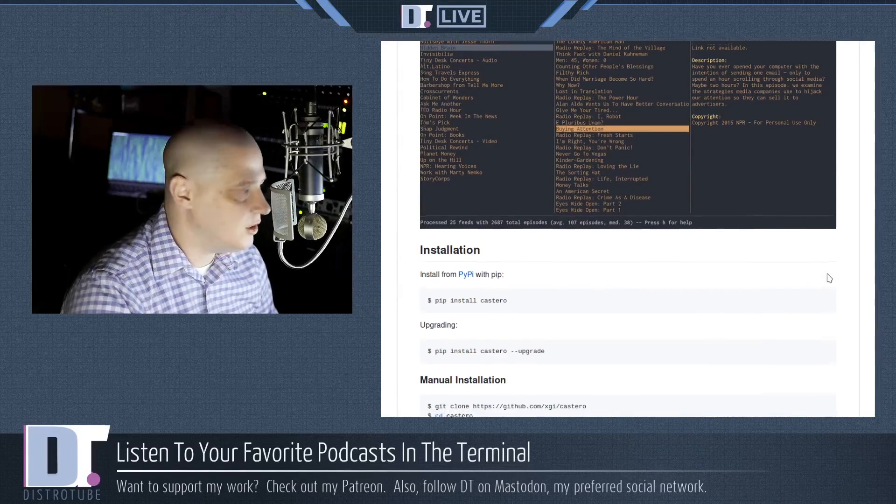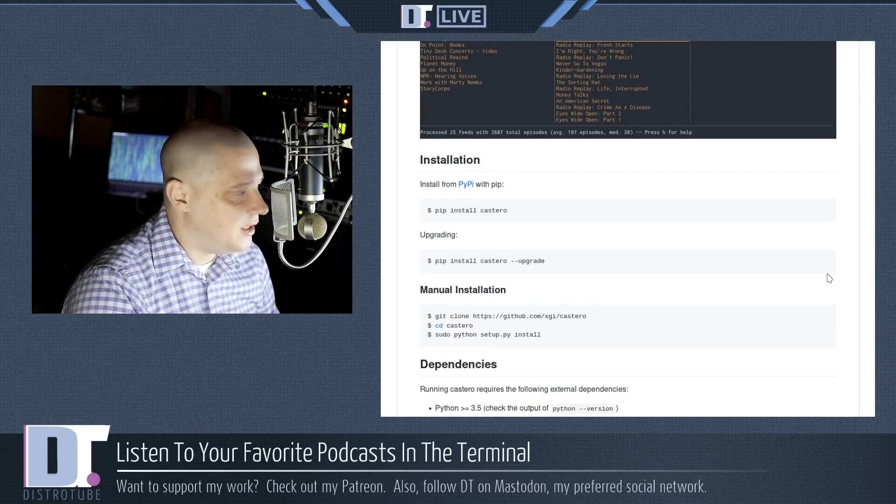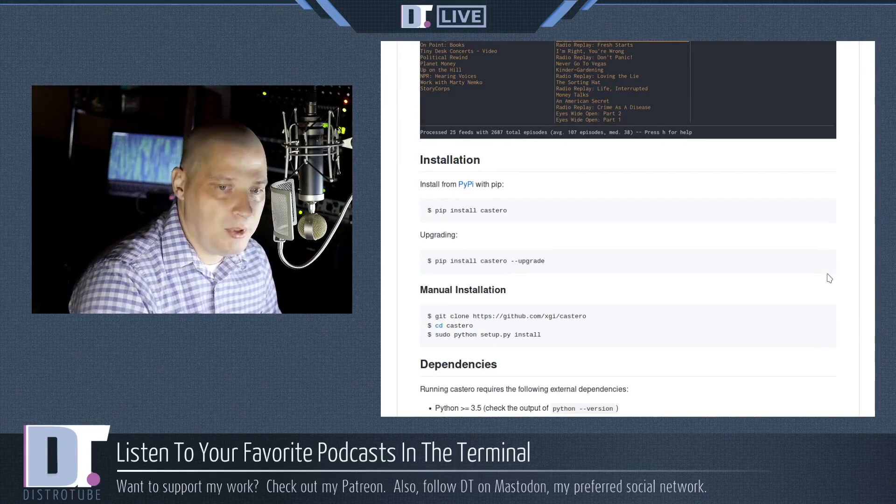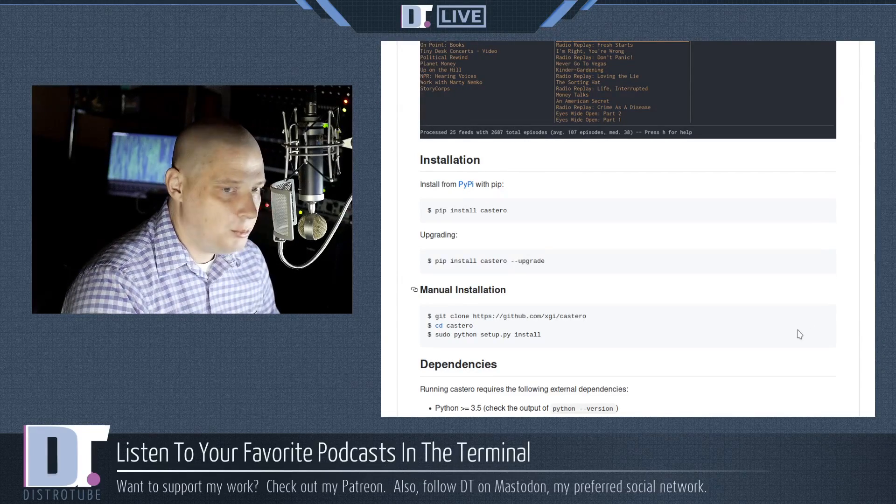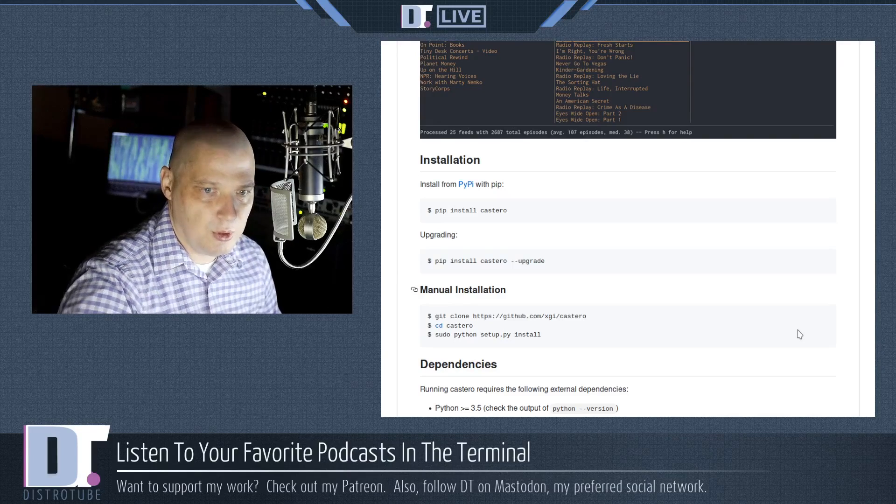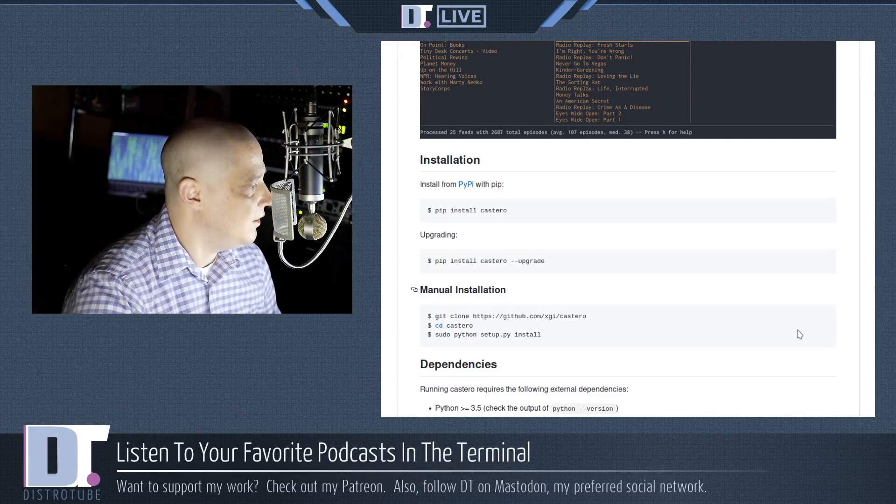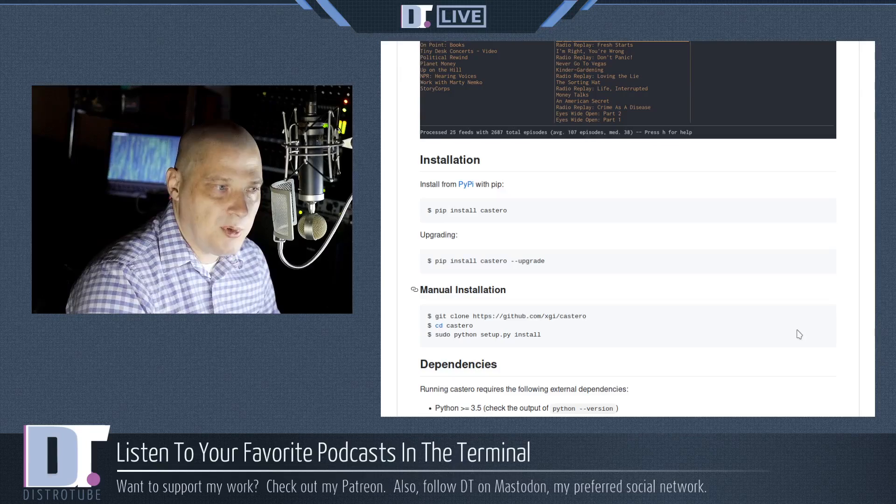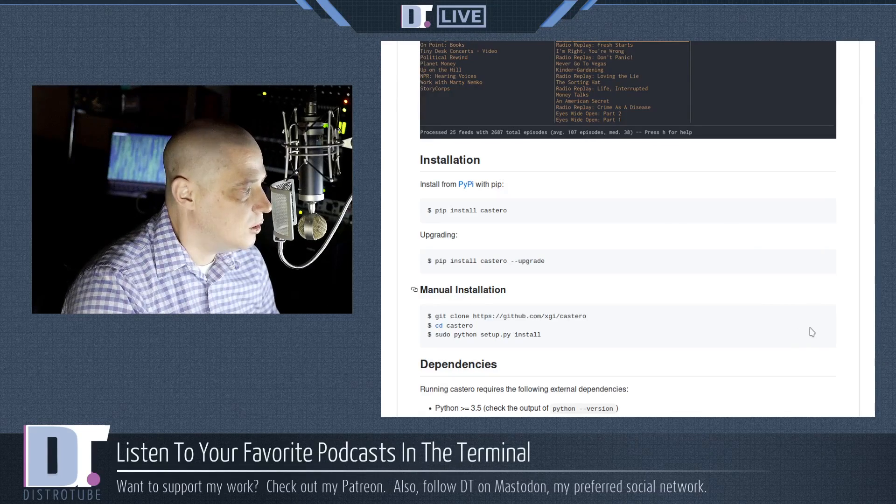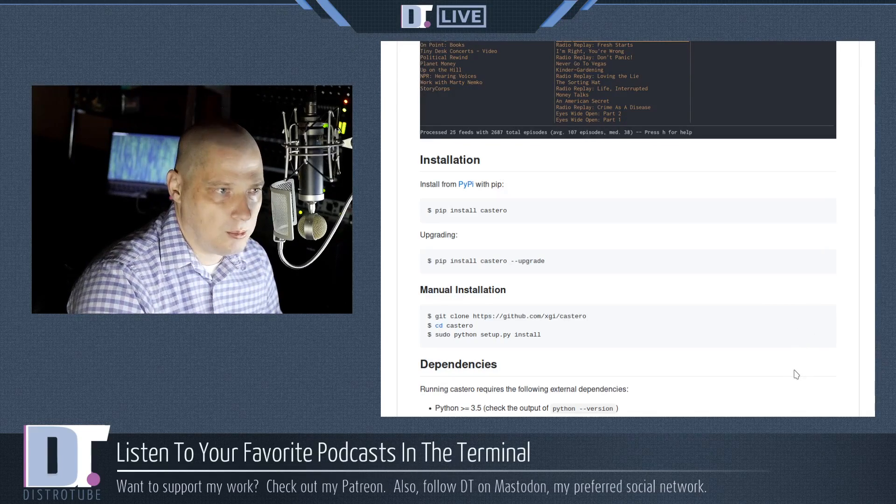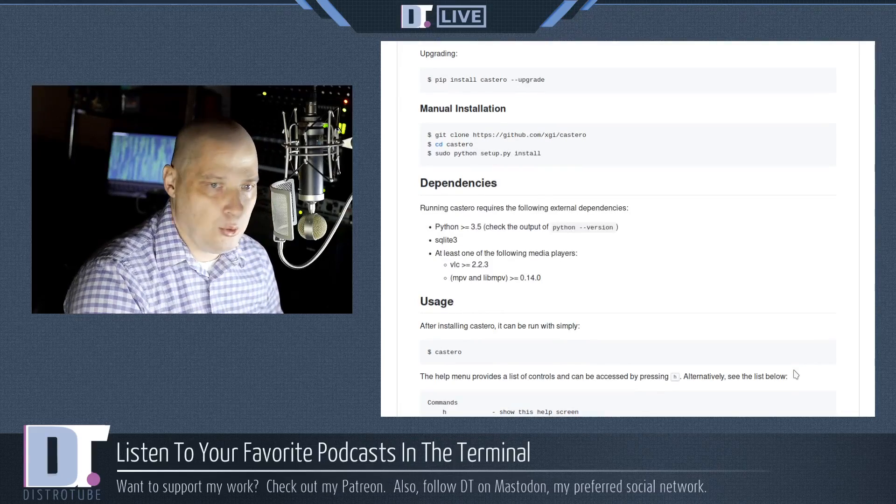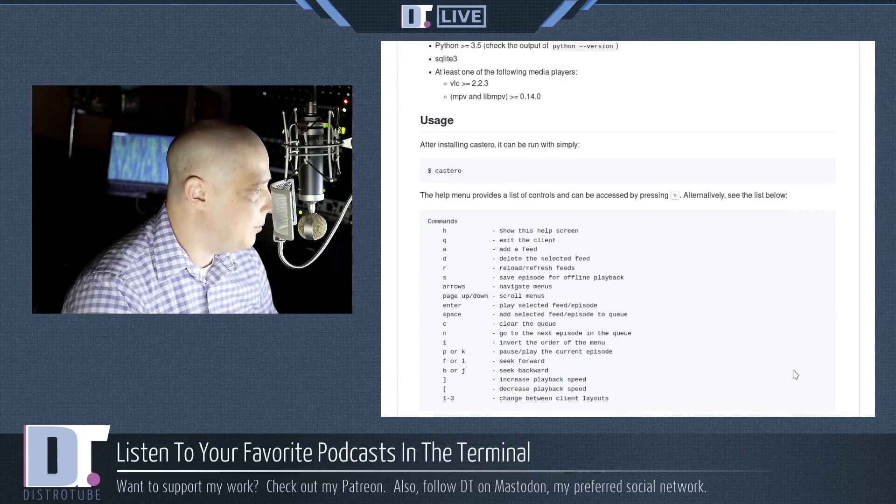How do you install Castero? Well it's a Python application and you can install it using the pip installers. So you can pip install Castero from any Linux distribution. That should get it installed for you. I'm on an Arch-based Linux distribution and Castero was in the Arch repository. Actually I think it was in the AUR, the Arch user repository.